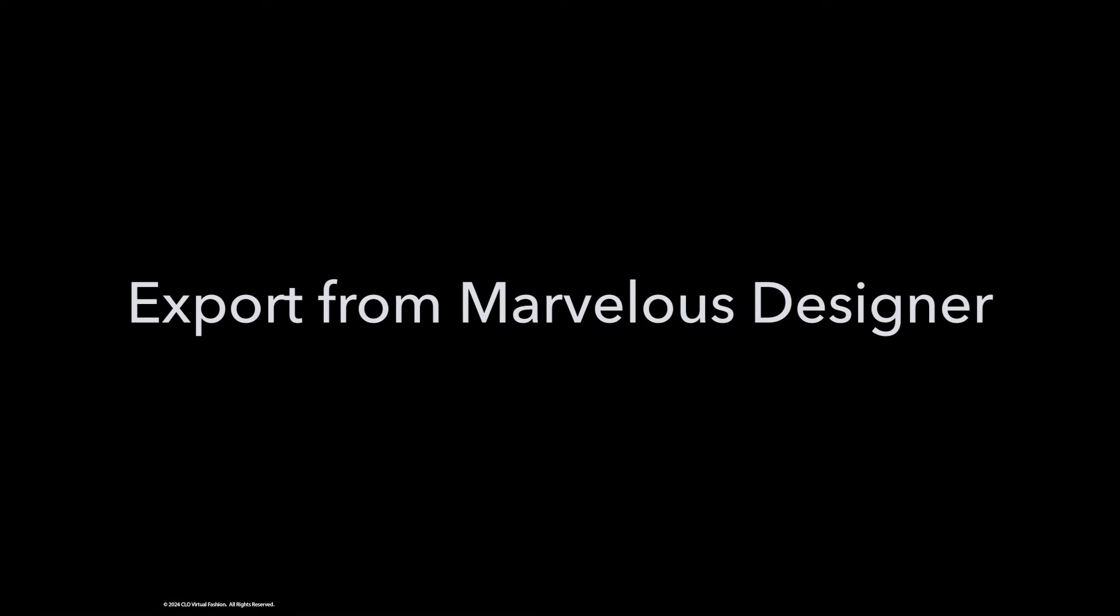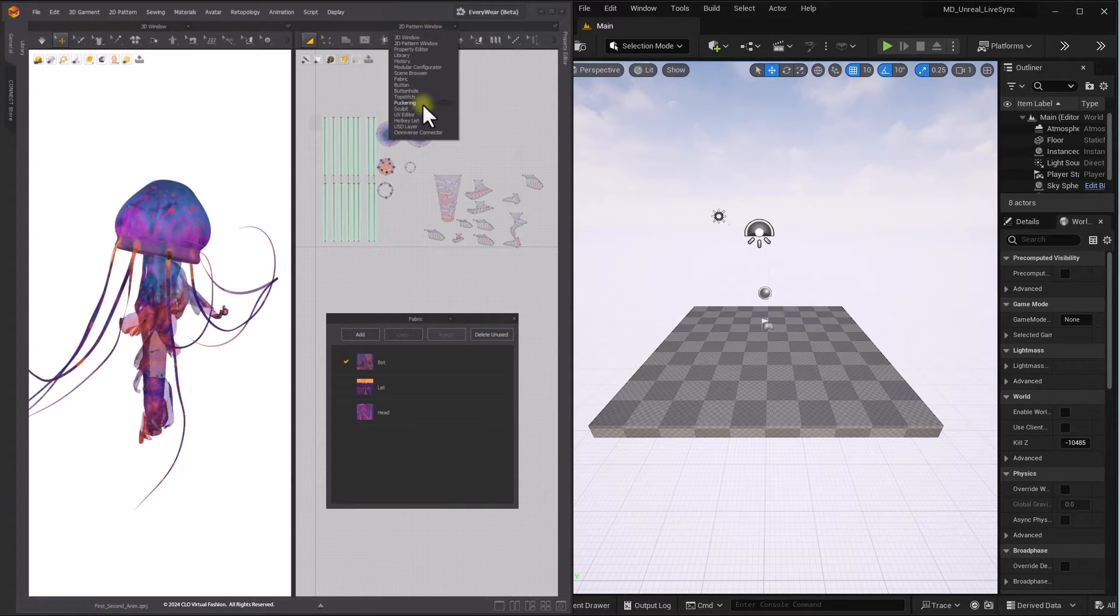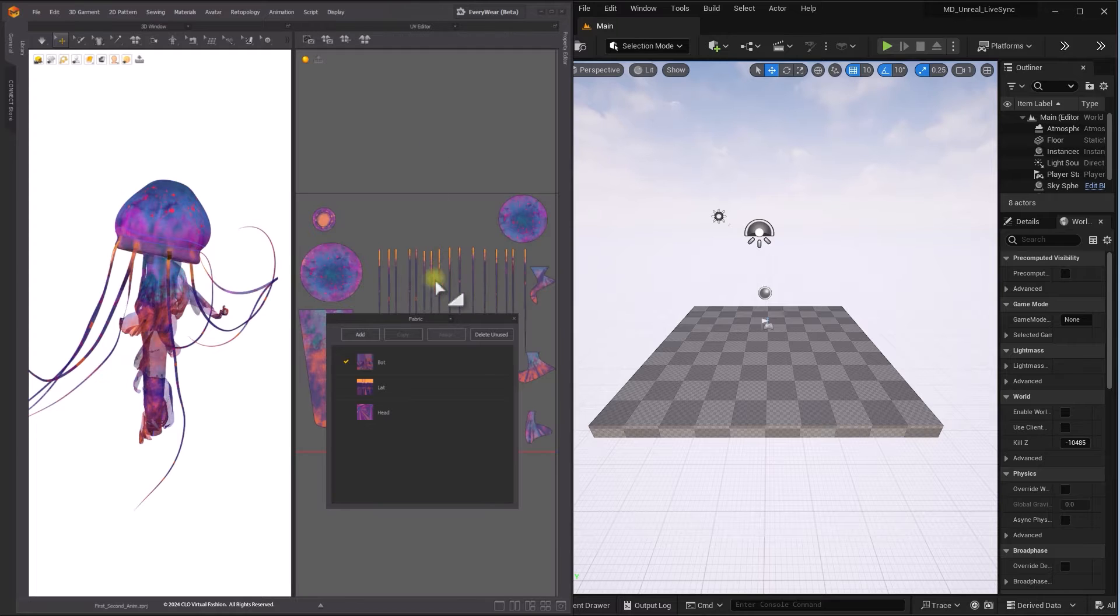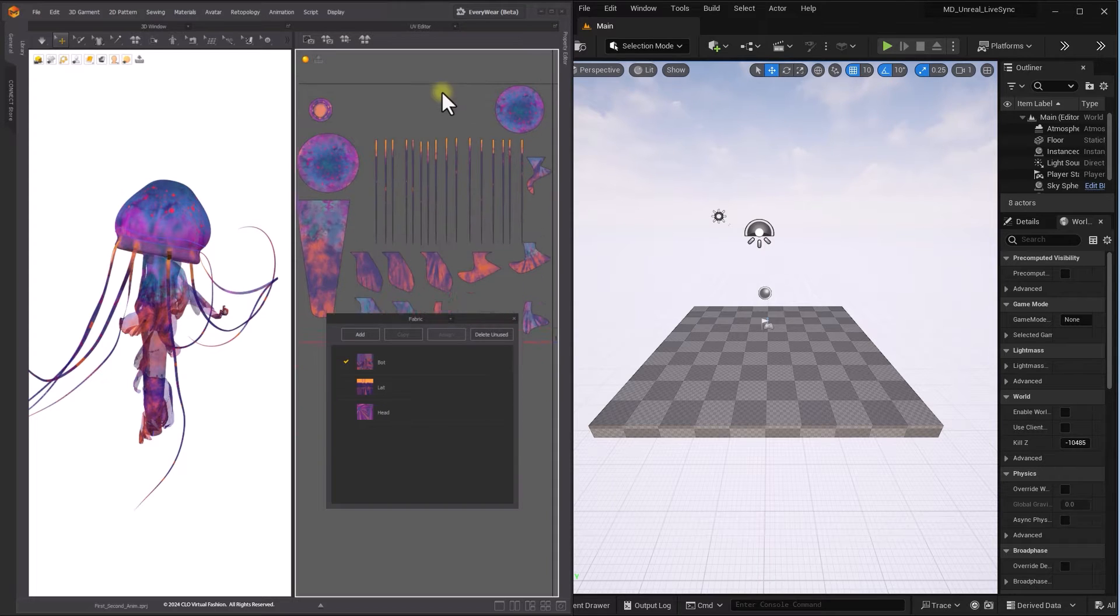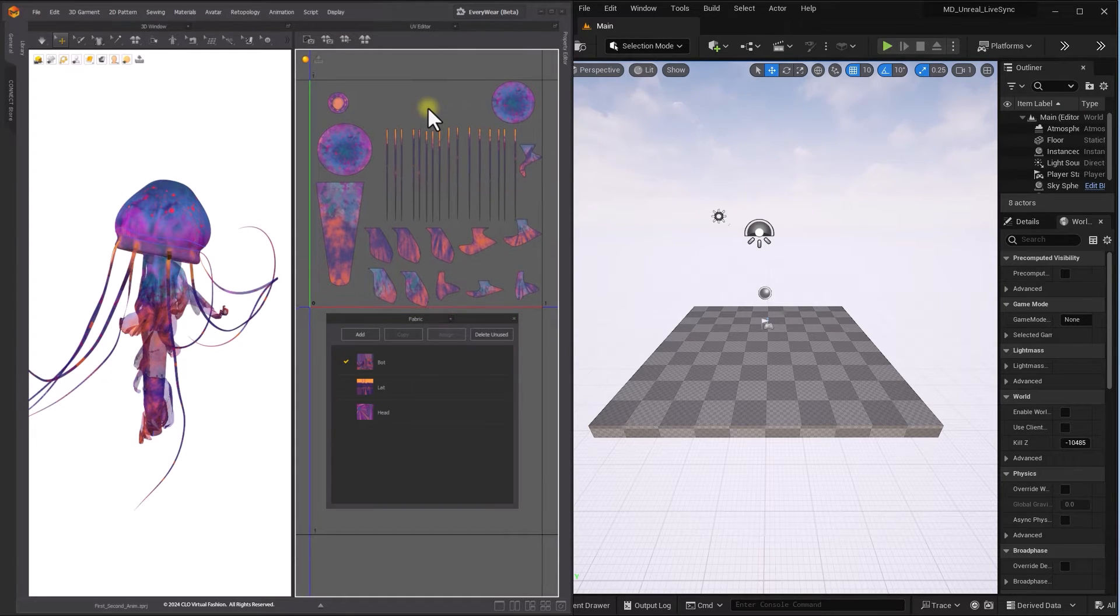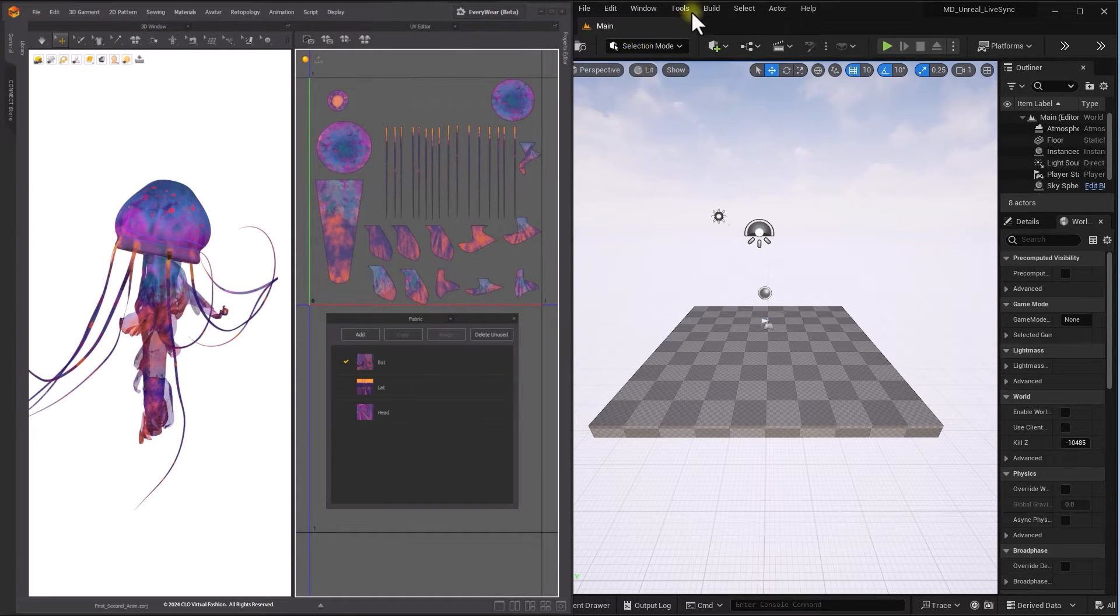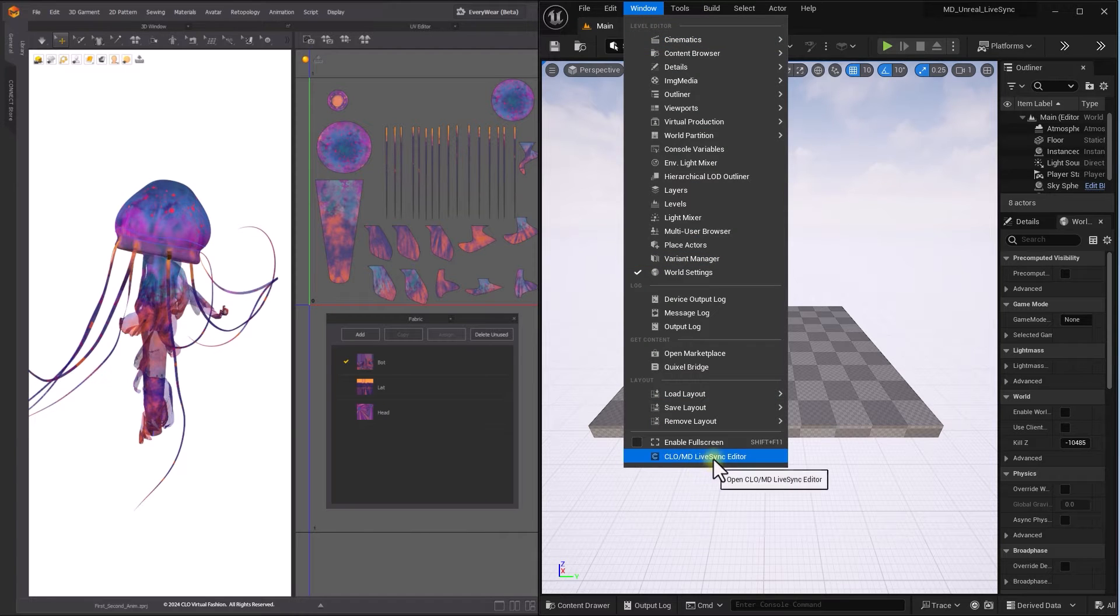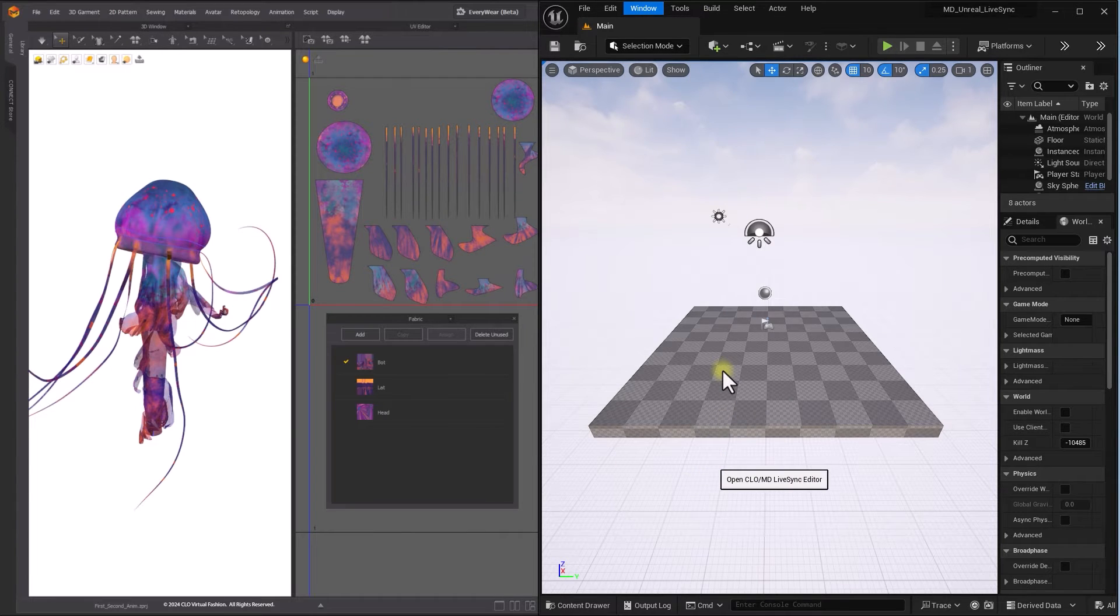In order to utilize Unify Material option, make sure that UVs are arranged without overlapping. In Unreal Engine, navigate to Window, Clo-MD LiveSync Editor.